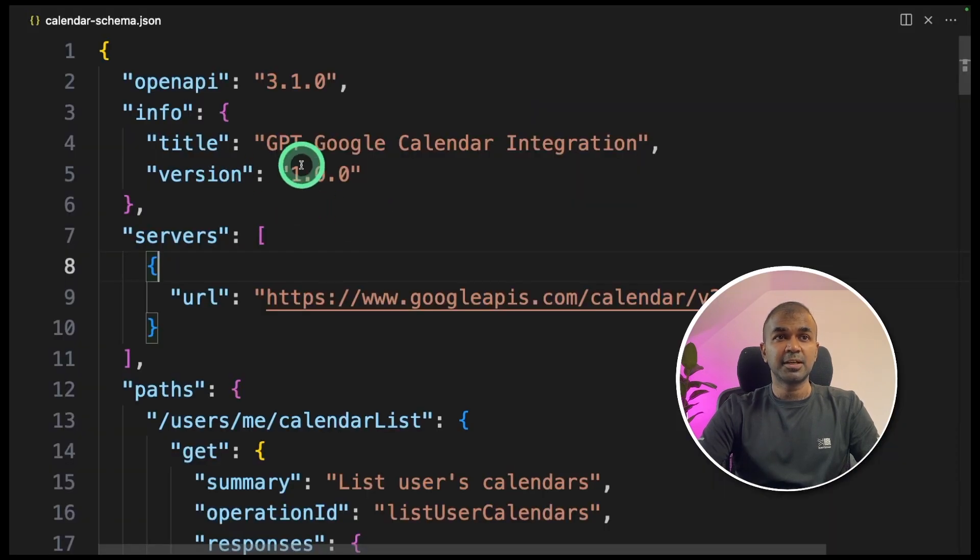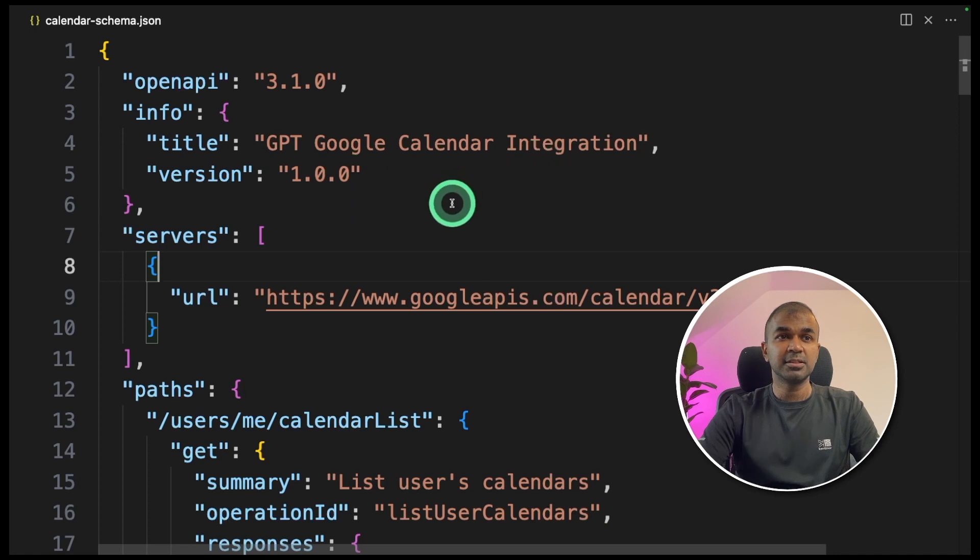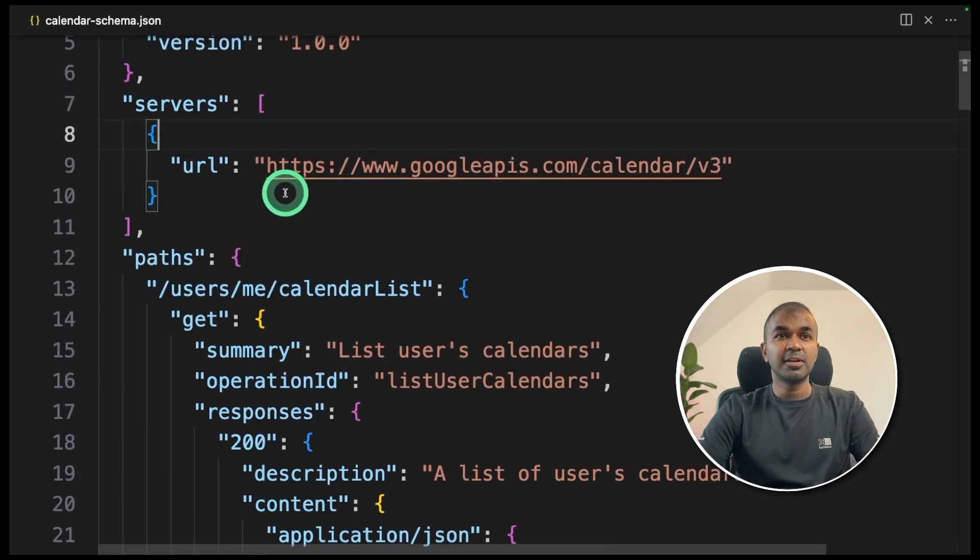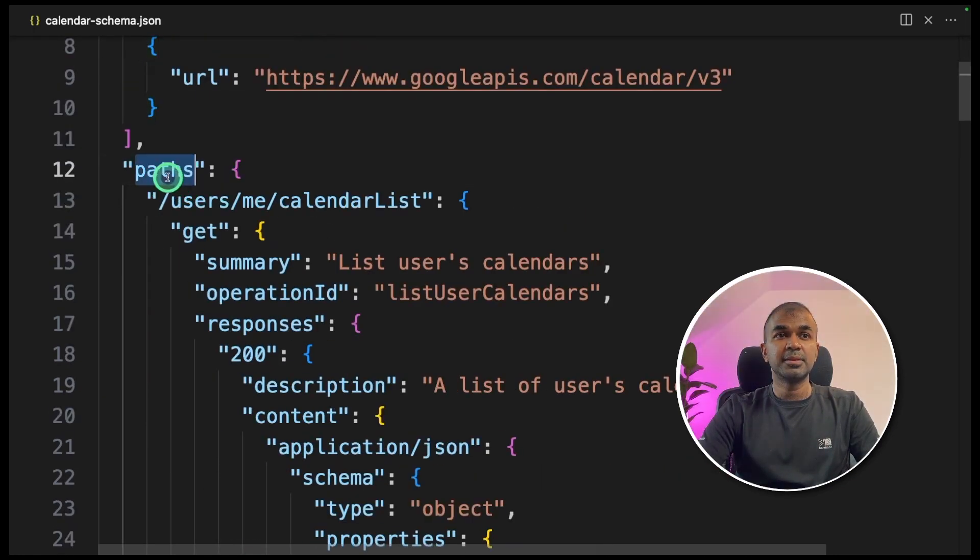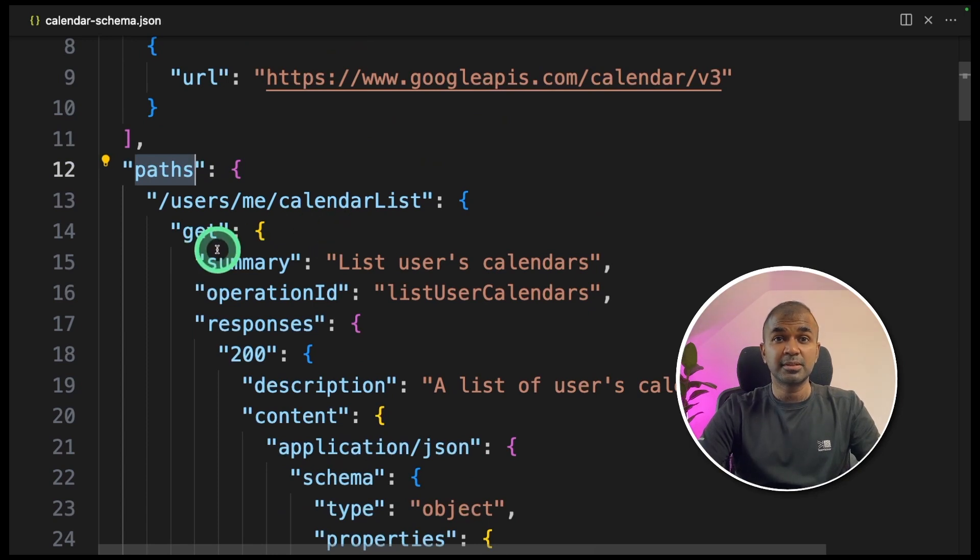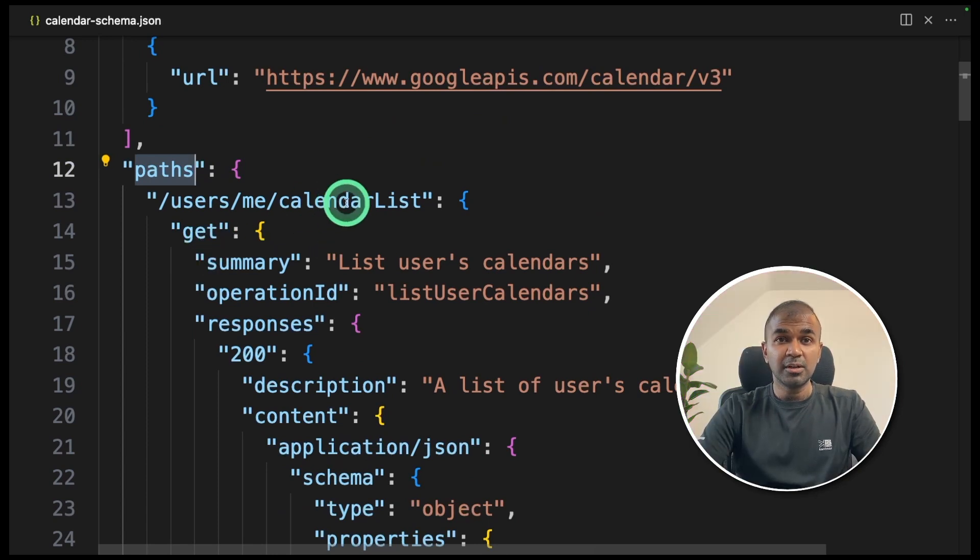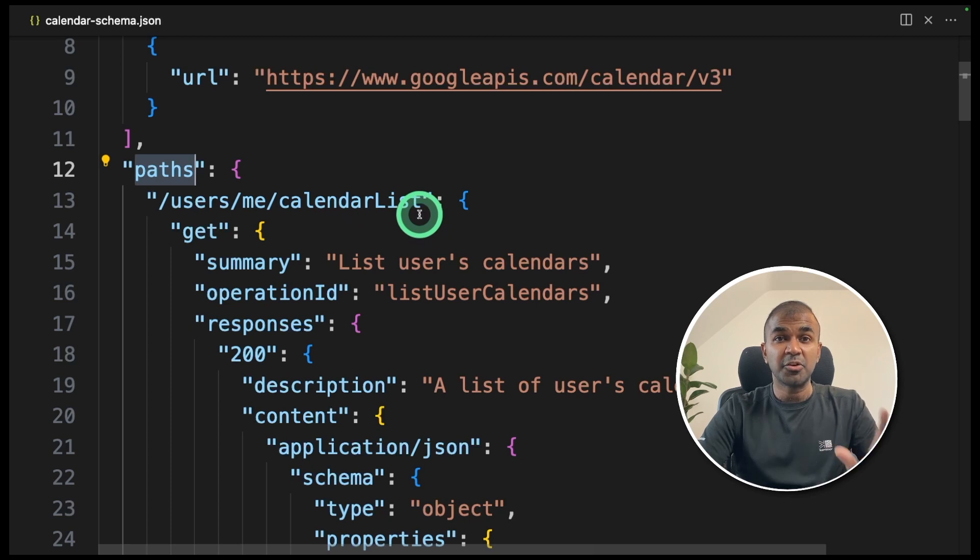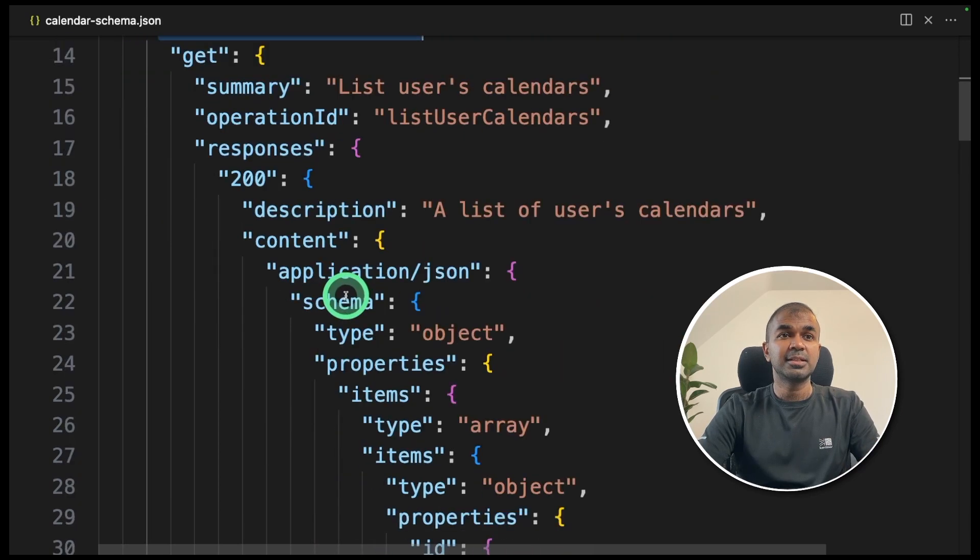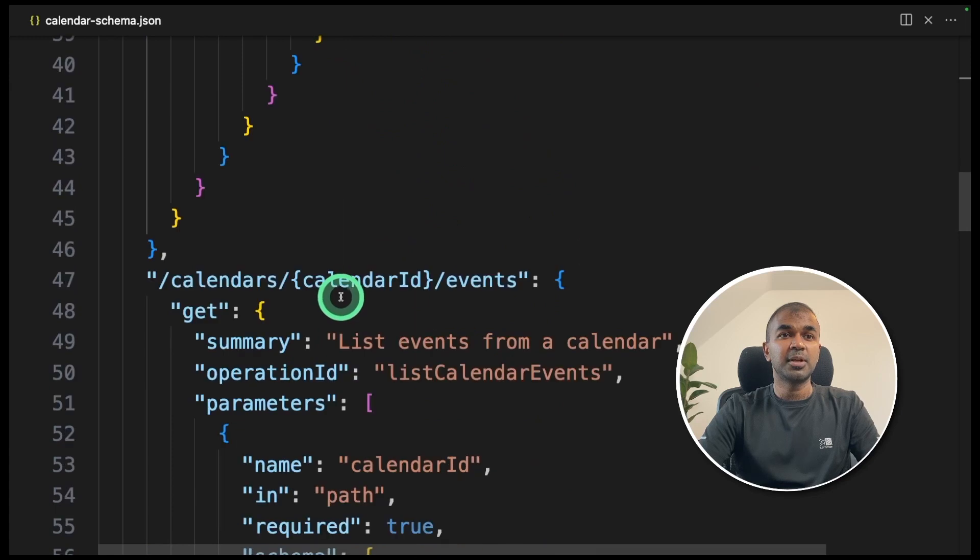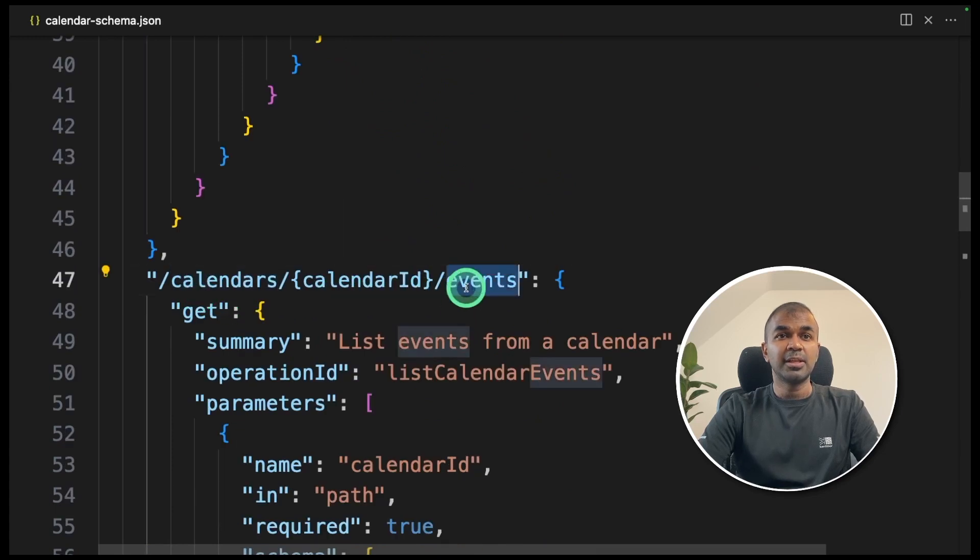And the server it's using is googleapis.com. And there are two parts, that means two endpoints. Endpoints are nothing but a URL which contains your application or your function. The first endpoint is listing all the calendars. And if you come down, there's a second endpoint listing all the events from the calendar.